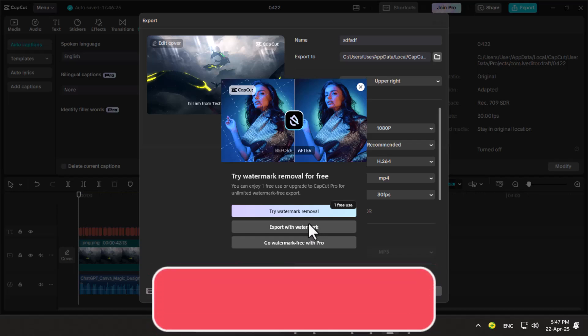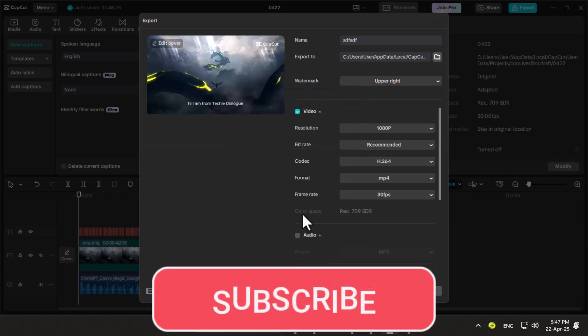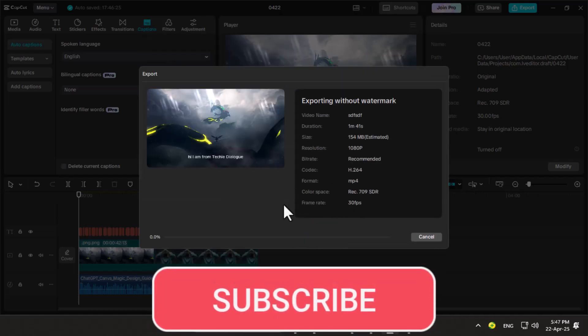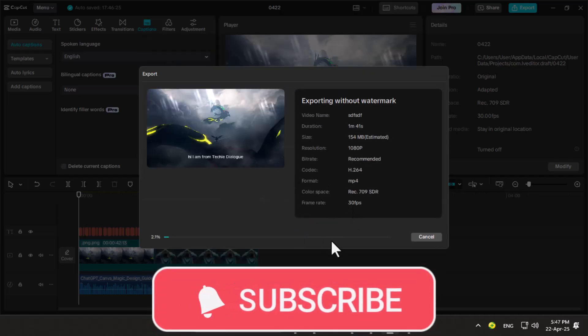Thanks for watching. Don't forget to subscribe to the channel for more useful tech tips and tutorials.